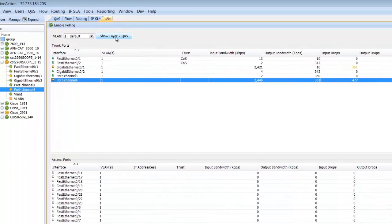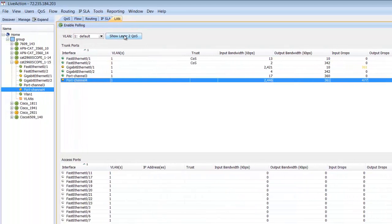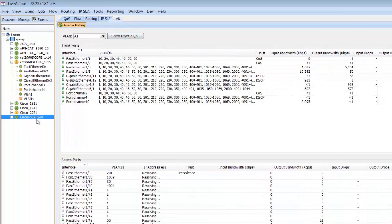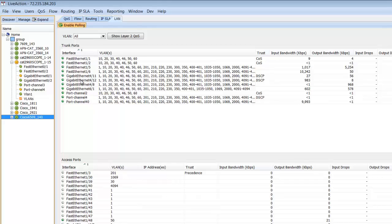Also, I'd like to show you that we do Layer 2 QoS. So let's go to the 6509, and here we're looking at trunk ports, VLANs, trust, input/output bandwidth, as well as connected devices.